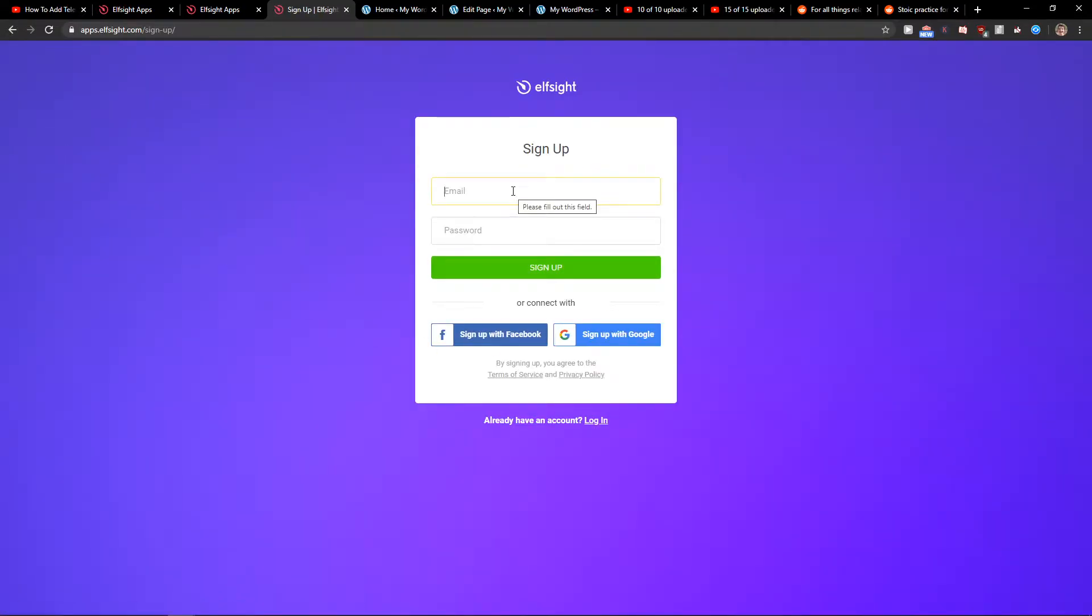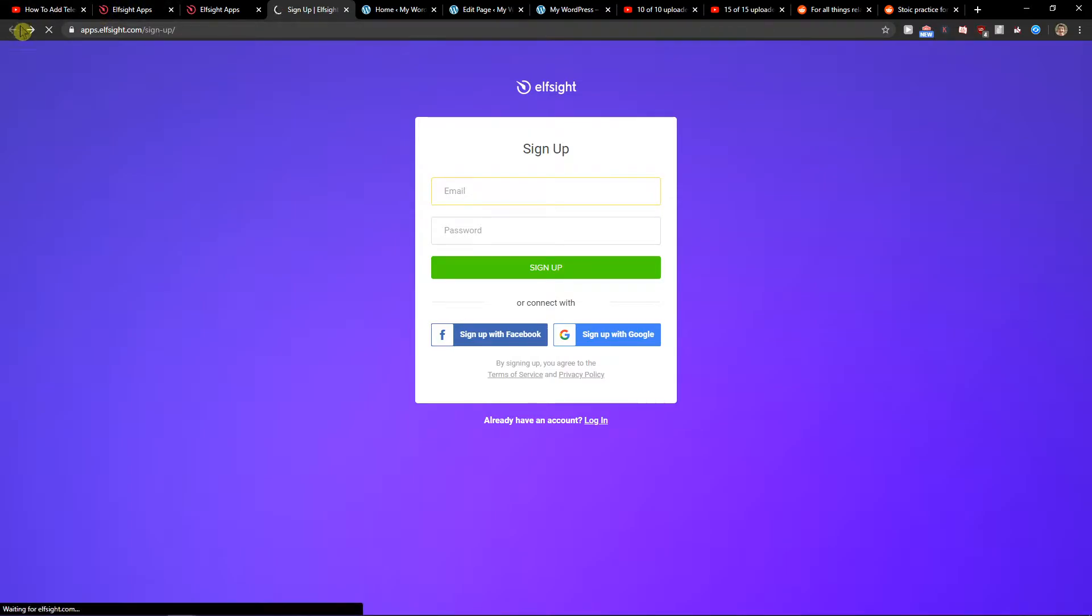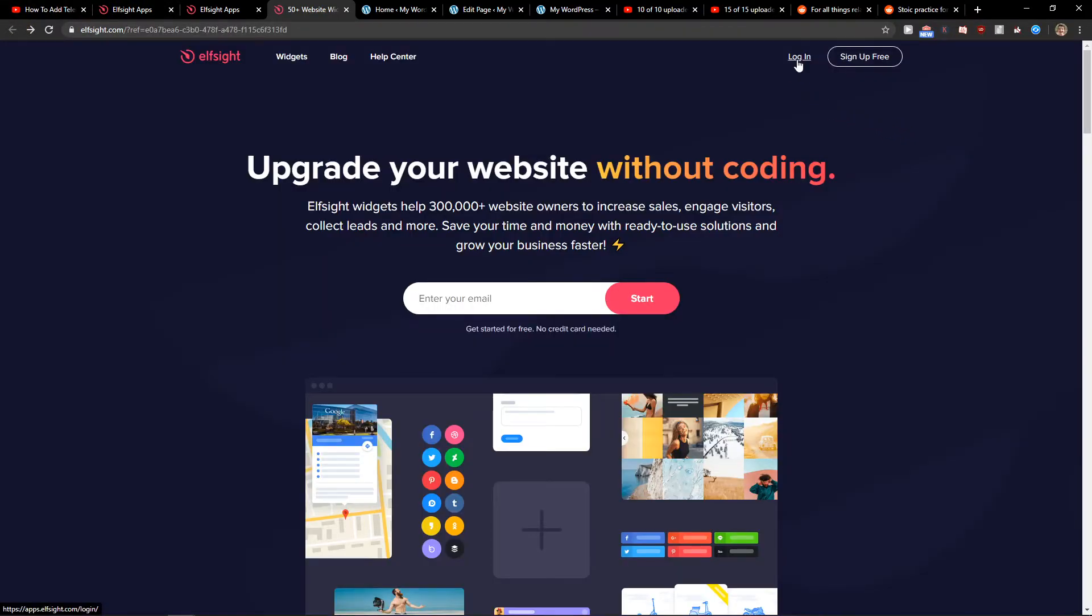So let's click sign up for free. Now you want to sign with Gmail, Facebook or normal mail, it's really up to you, and when you got it let's click login.